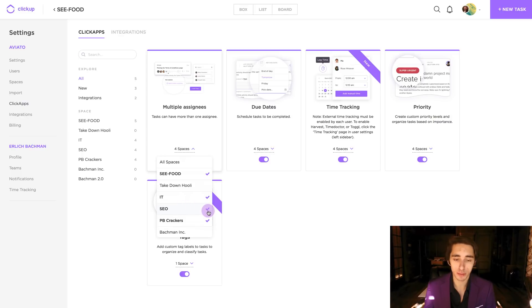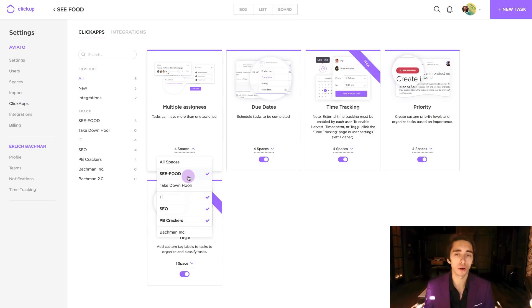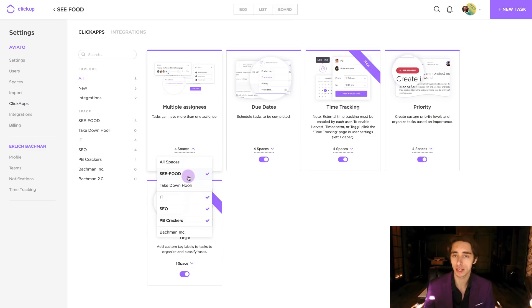So, with a purple check mark, we can tell that SEO, IT, PB Crackers, and Seafood are all using our current multiple assignees ClickApp.